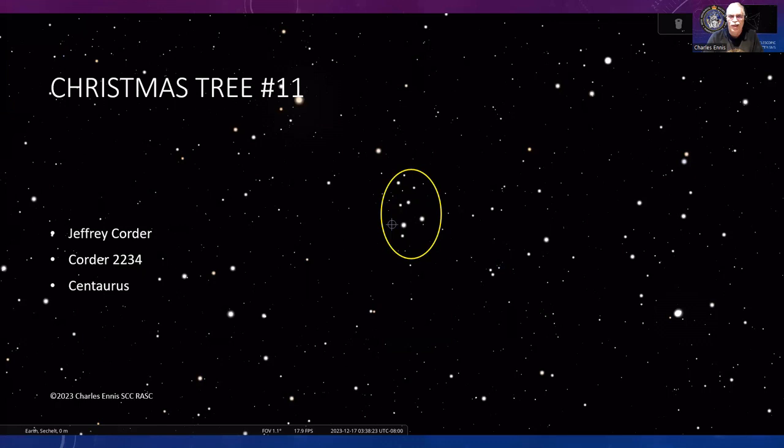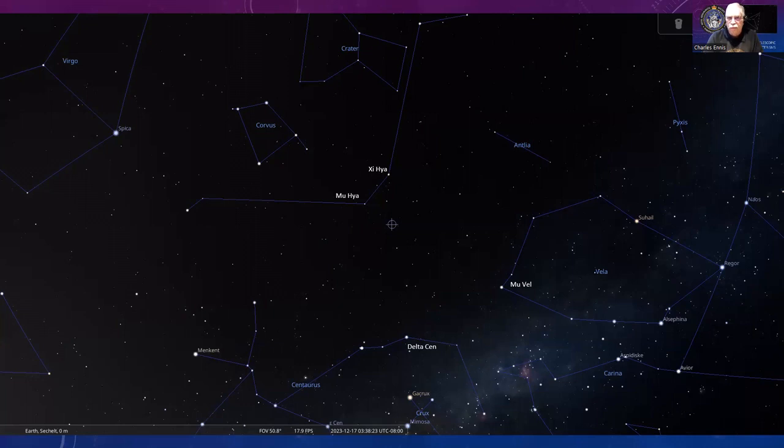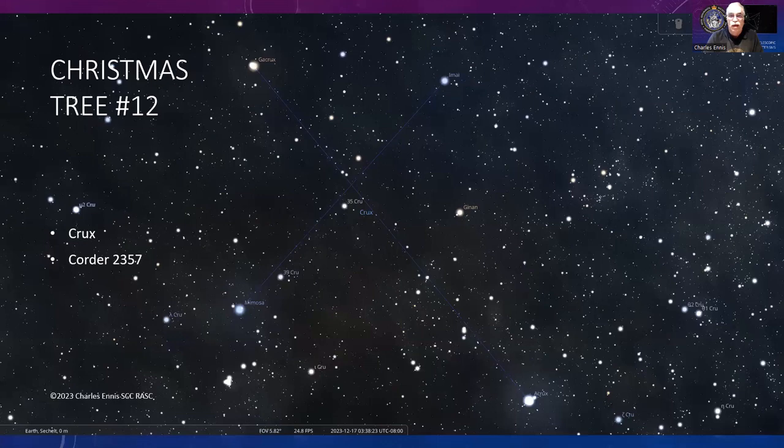Number eleven, Jeffrey again—another small tree. This is in Centaurus, southern skies again. You've got Crater, Corvus, and Hydra up there, and Vela and the other constellations that used to make up Argo Navis down there. Go from Gamma Hydrae up from Delta Centauri, then make another line from Nu Velorum and Mu Hydrae. Where the lines cross is where you'll find that little tree.